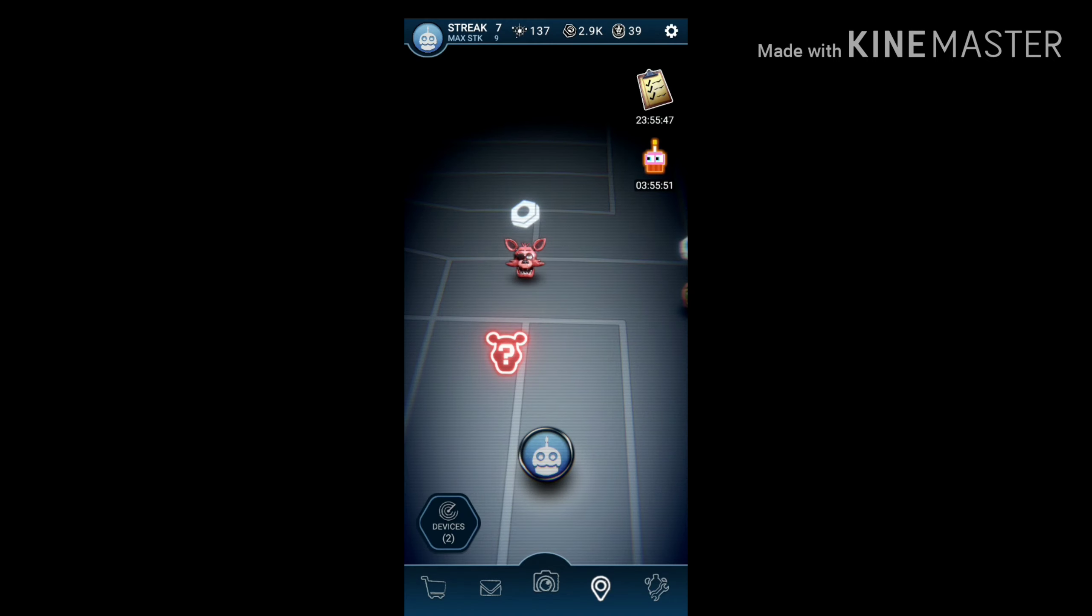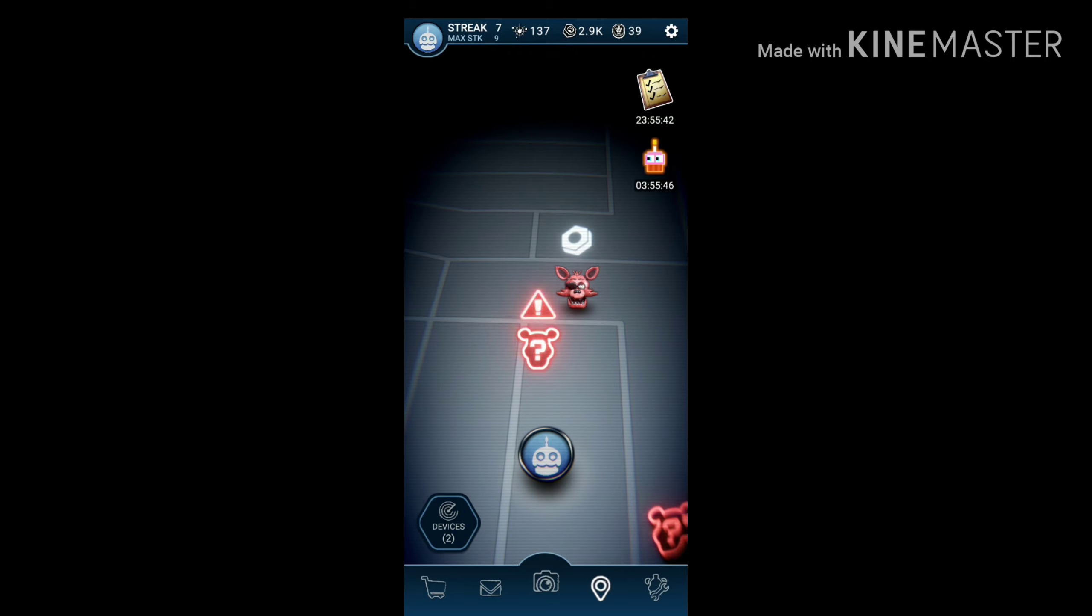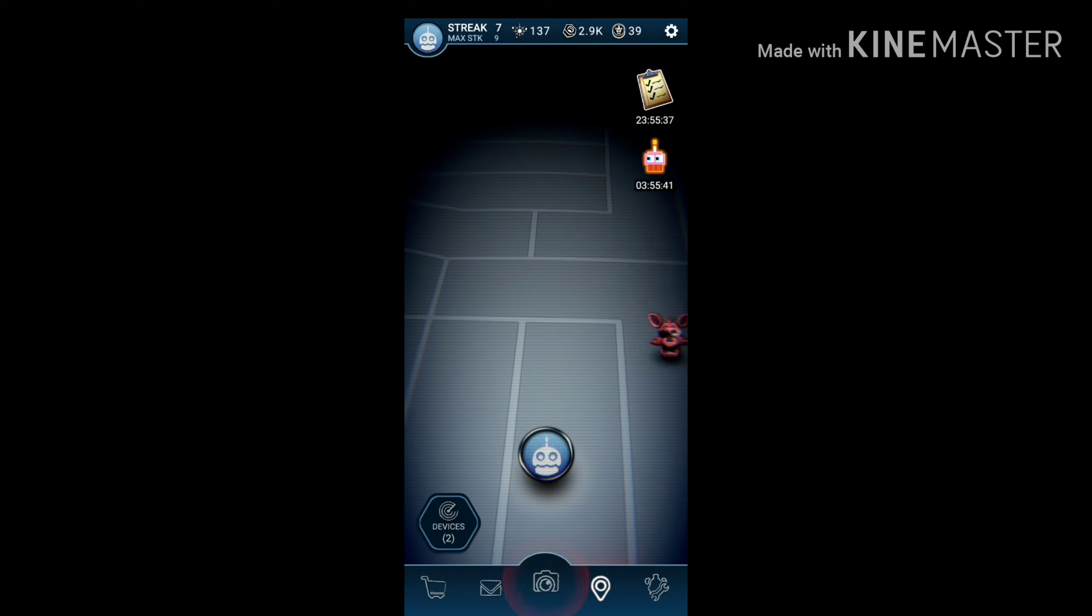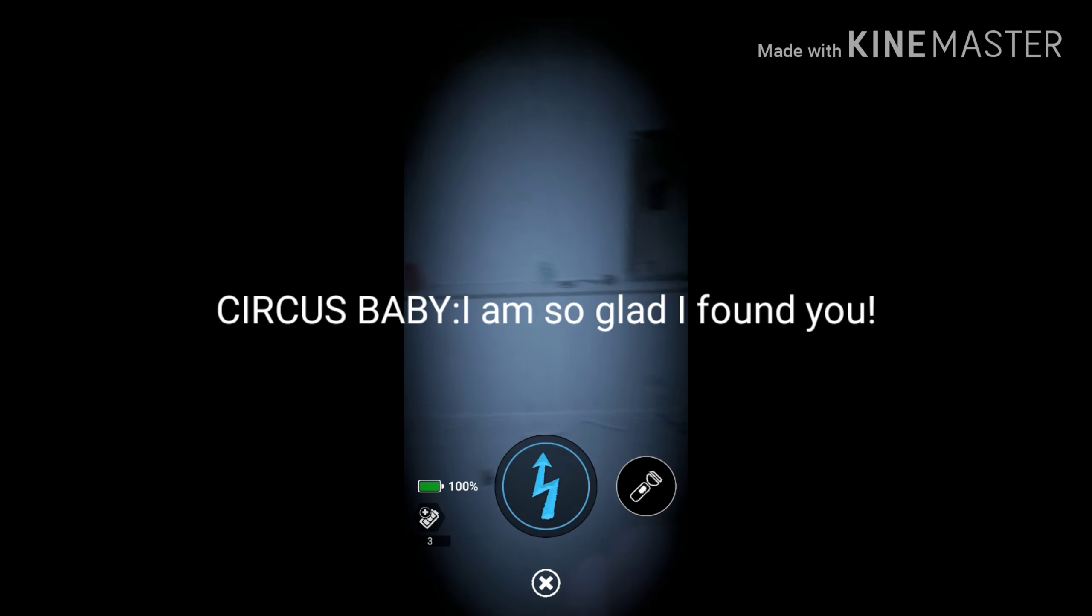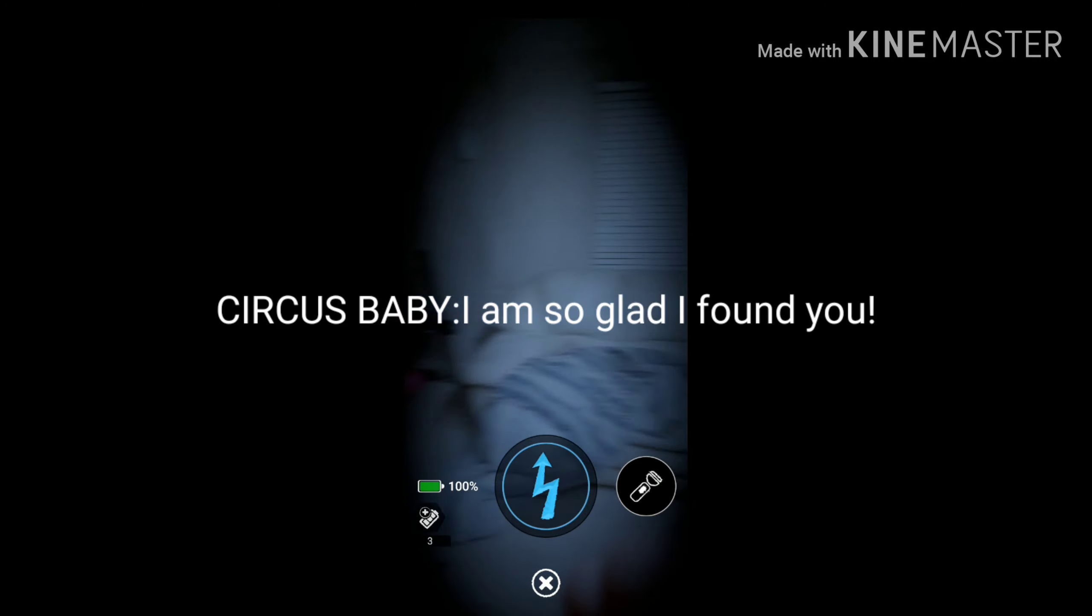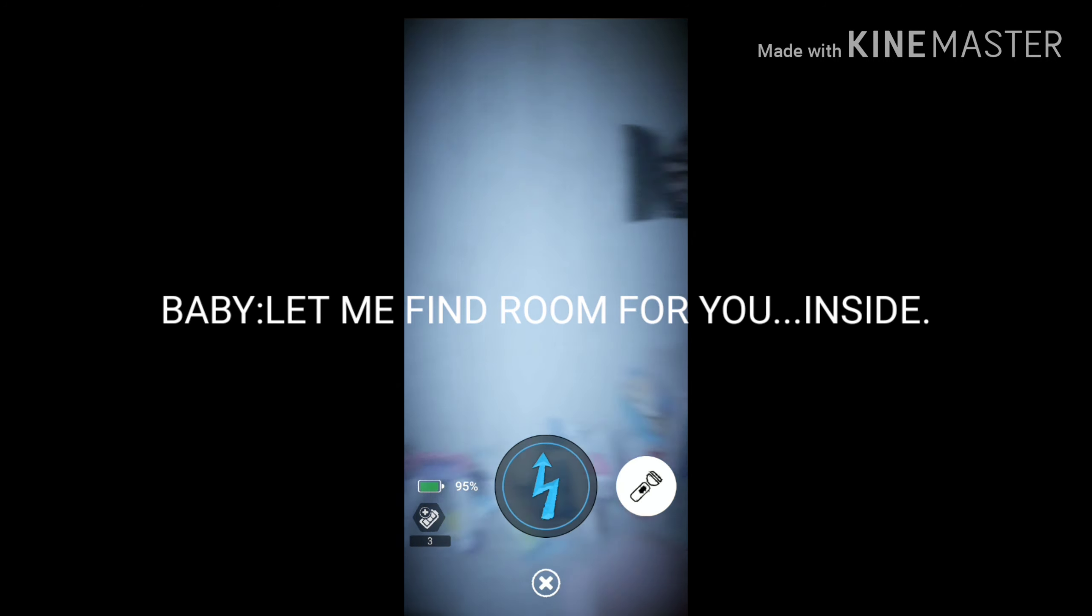Oooh a package! I am so glad I found you. Let me find room for you inside.